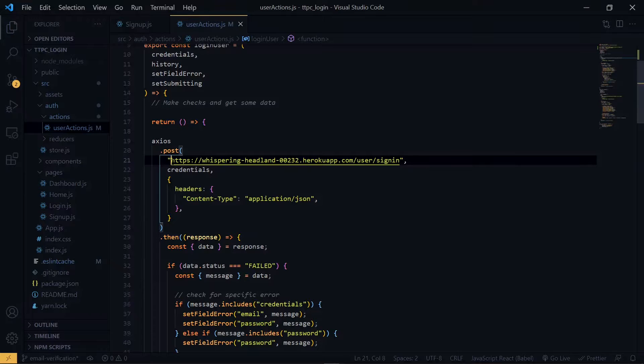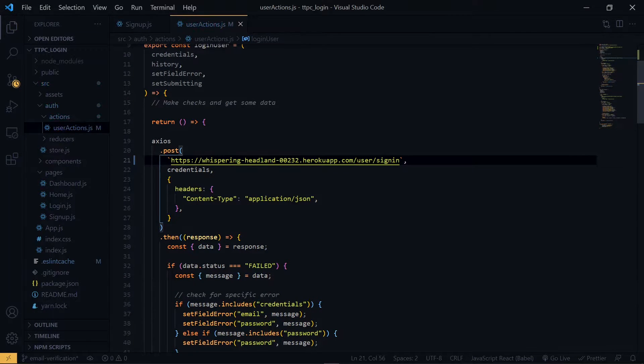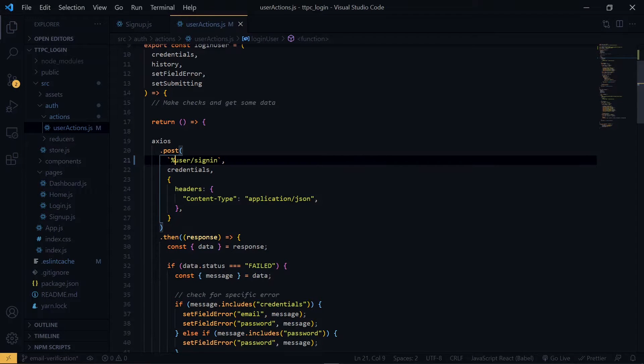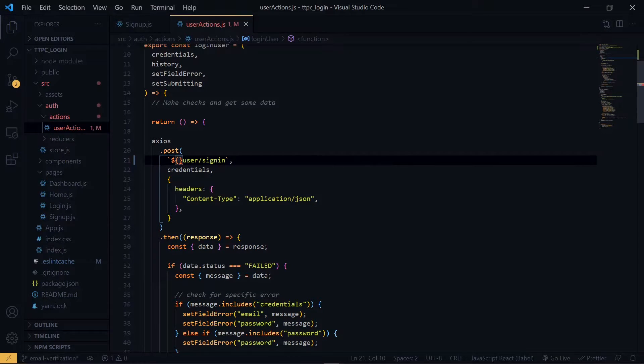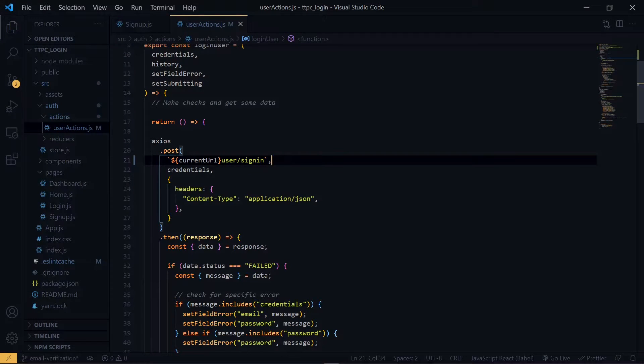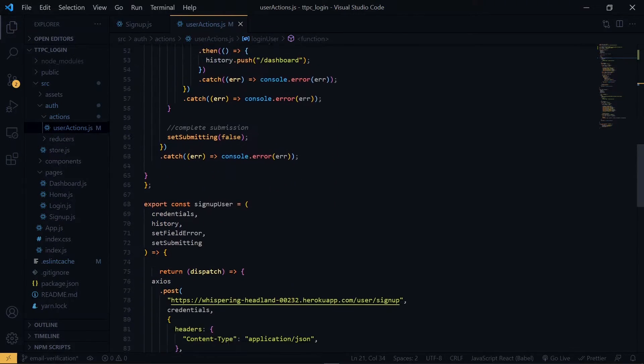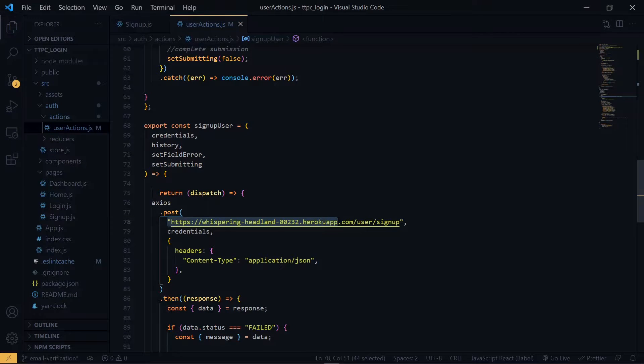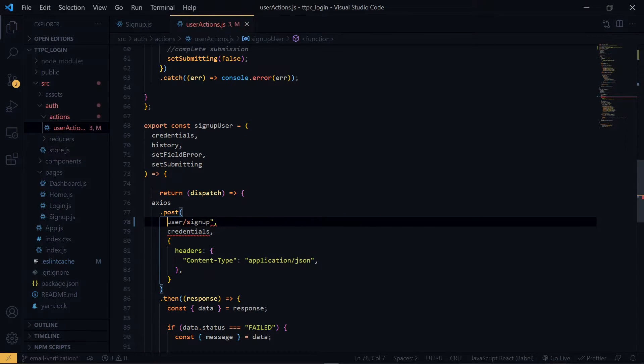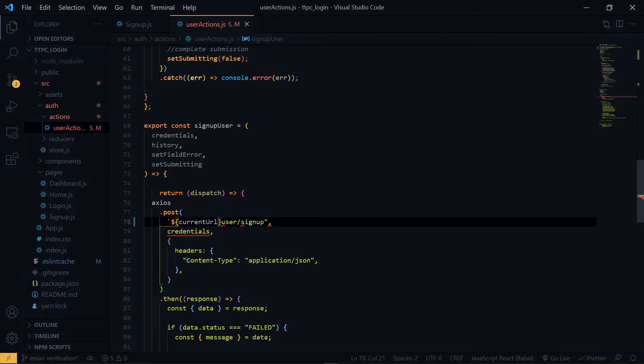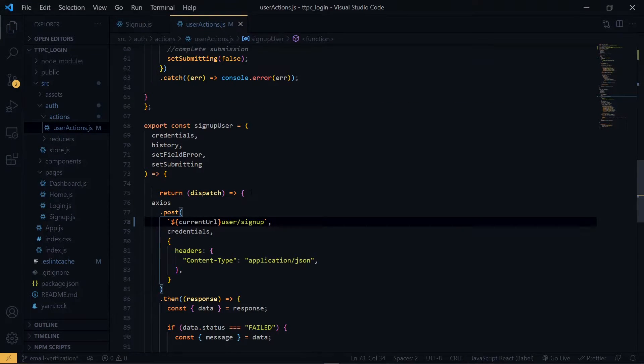So we change this to backticks. We'll do the same for the sign up. Now once we've done that, we focus on the sign up section here.